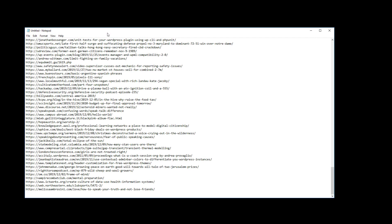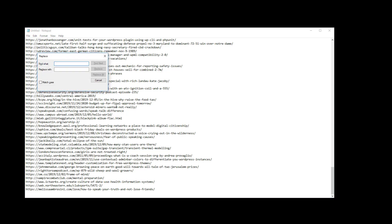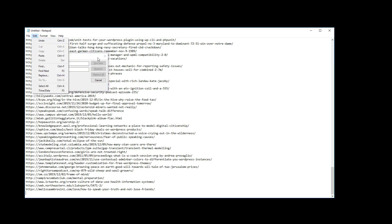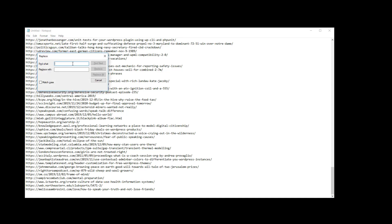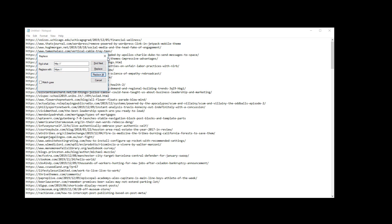You could use whatever you're using on Mac or Windows, notepad plus plus, etc. We're going to do a find replace which happens to be control H, and I'm going to replace all of the HTTP with HTTPS, basically trying to force all these URLs to be HTTPS URLs.